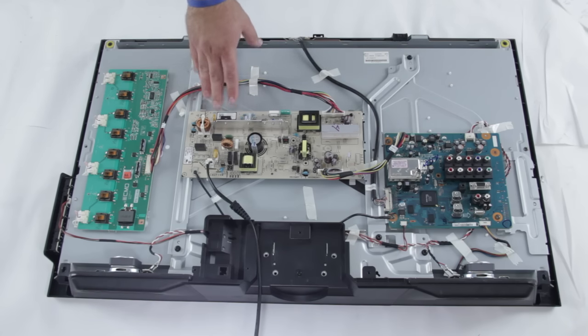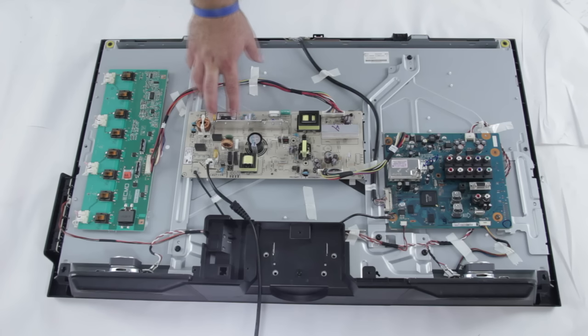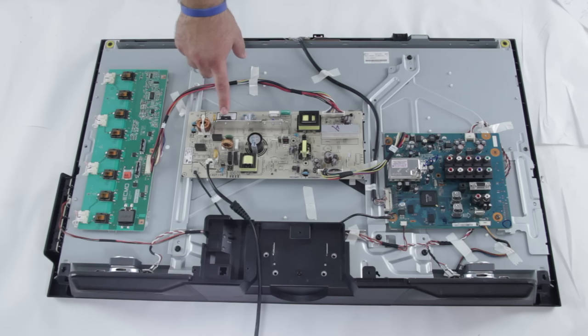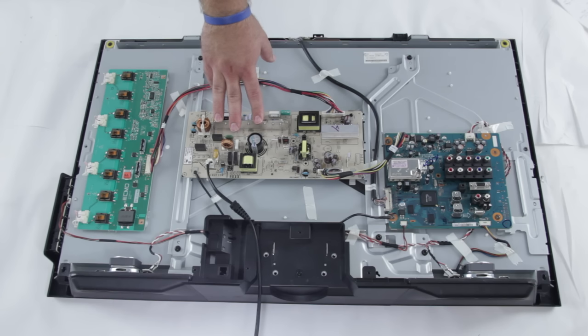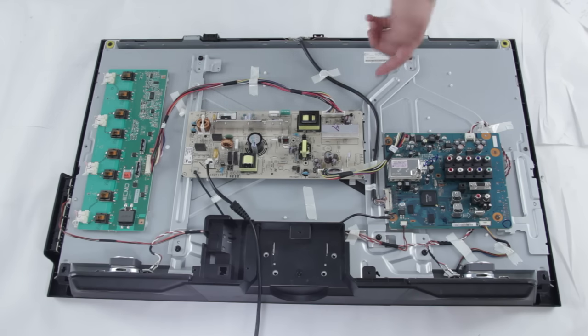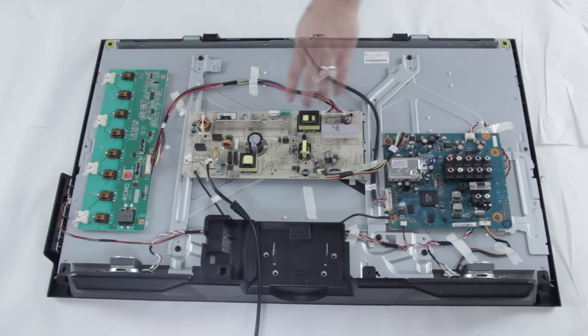There are typically two different levels of repair for TV parts. You can open up your TV, find the board number, and then look up that board number to find a replacement part. Or you can take your board and try and repair it at the component level. At the component level, you would be testing different components on the board and making sure that they work.